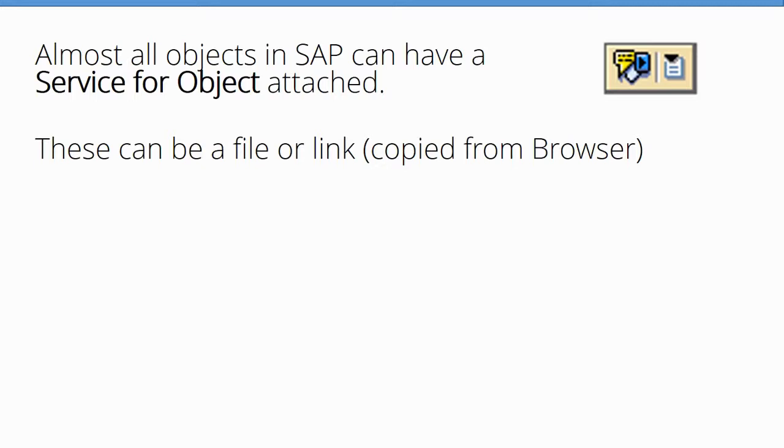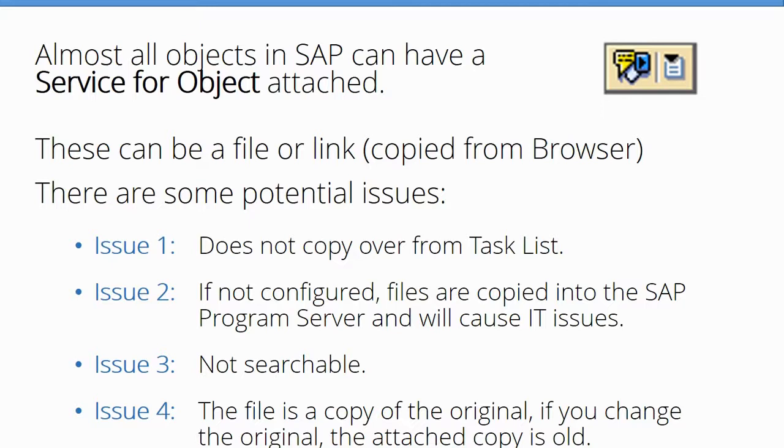Here are some issues people run across using Services for Objects. Issue one: if you use this tool to attach to a task list, it doesn't copy over to the work order. So I would not use that tool. You're supposed to use the proper DMS to attach job aids and so on.